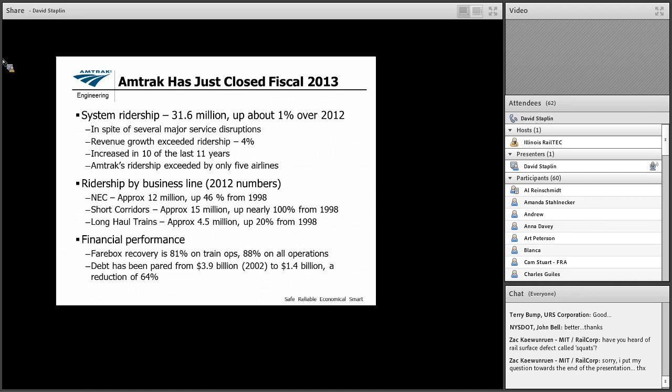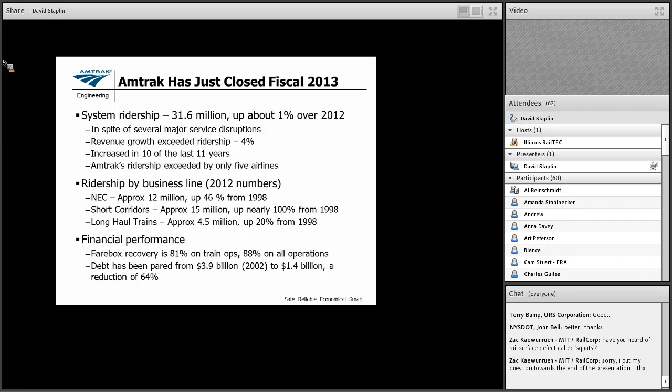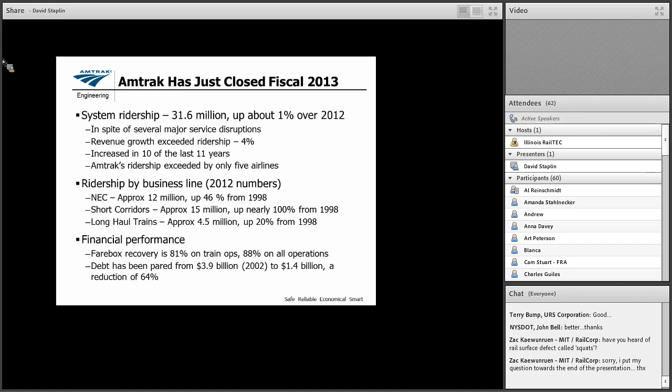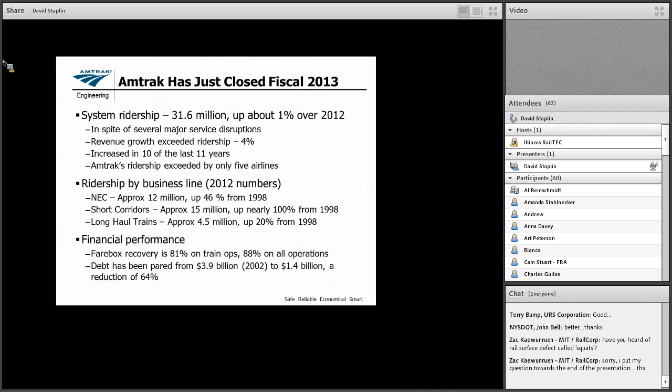And if you looked and placed us in ridership with airlines, we'd be the sixth largest in terms of the number of people carrying. Considering the fact that in a lot of parts of the country, the service is one train a day, that means where we do have a lot of service, that we're a much stronger force. Okay, ridership by business line. You see here that in the Northeast Corridor is approximately 12 million riders a year. And you can see the growth since 1998. The short corridors, 15 million. And you can see that the rate of growth there has been even higher. And then the long-haul trains would soldier on usually one a day on a route, whatever route they serve. Even the long-haul trains, we've had an increase in the ridership.